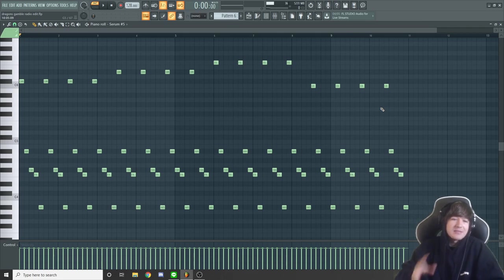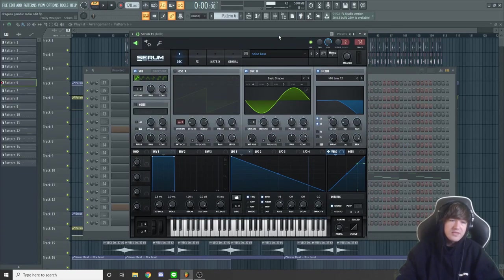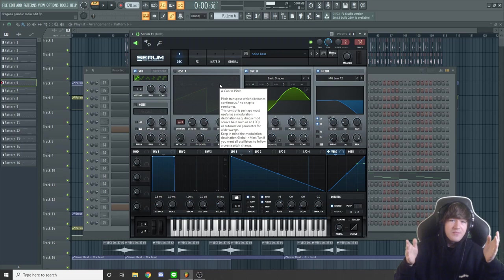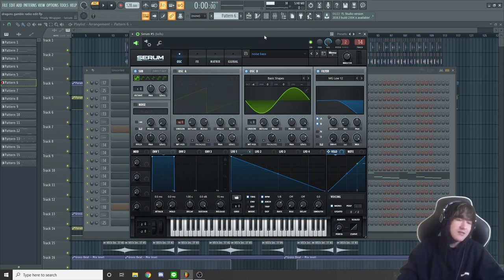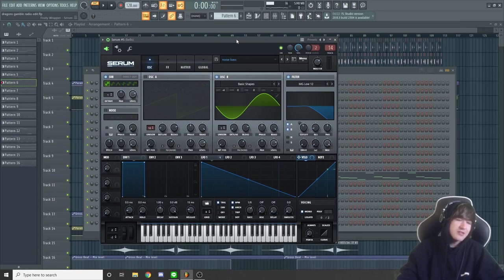For the sound design of that main sound, we used Serum — everyone loves Serum, it's a great synth. I'm sure you all know about it; there are better places to learn about Serum in depth, but pretty much...